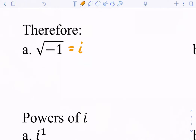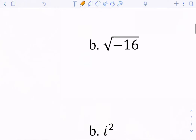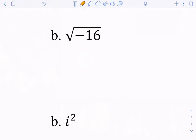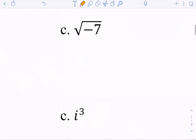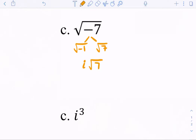Now that we've learned about imaginary numbers, if I want to simplify the square root of negative 16, this is like saying the square root of negative 1 times the square root of 16. The negative 1 comes out as i, and the square root of 16 is 4, so we have i times 4, which is just 4i. Then the square root of negative 7 is like saying the square root of negative 1 times the square root of 7. The square root of negative 1 is i, and I can't simplify the square root of 7, so I leave it as i√7.